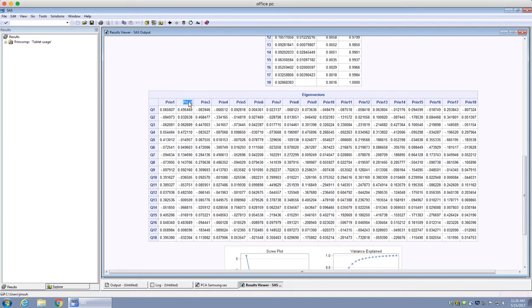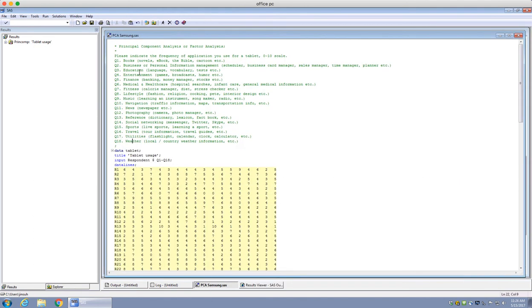Principal component two has high values for questions 1, 4, 12, and 16, which represent books, entertainment, photography, and travel. This seems to be more of a leisure-type factor. So the first component captures information-seeking users, while the second component captures leisure-type users.